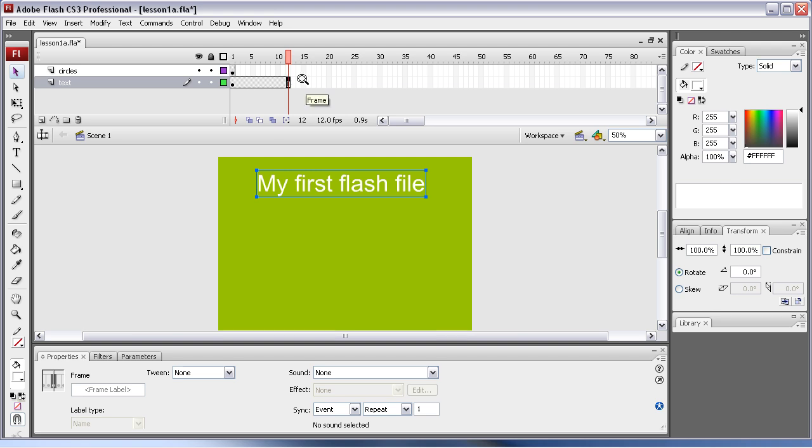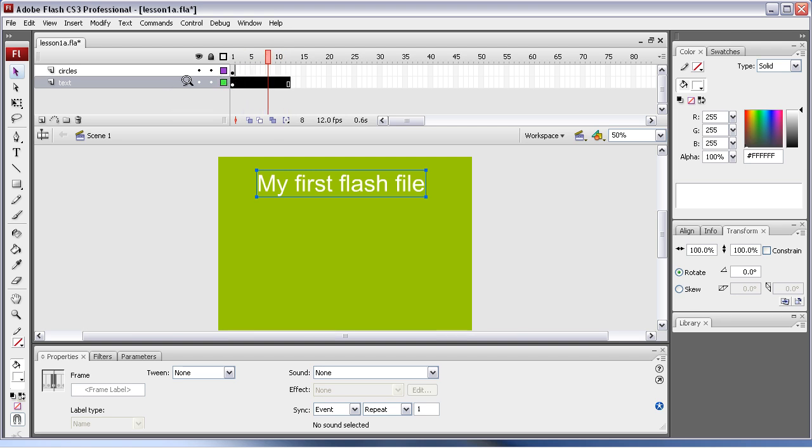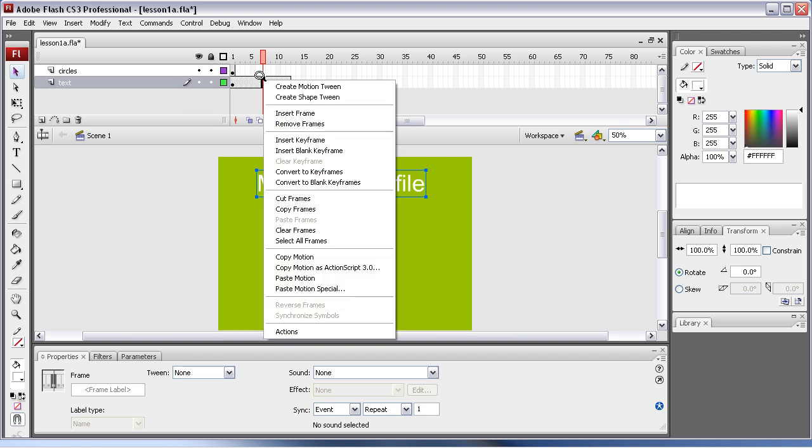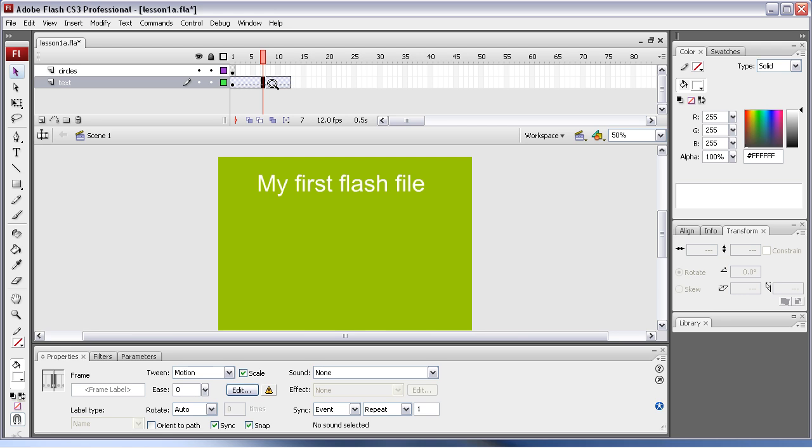Then select anywhere in here, doesn't matter where—anywhere, even there. It selects the whole line or individually. Then right click and go create motion tween.